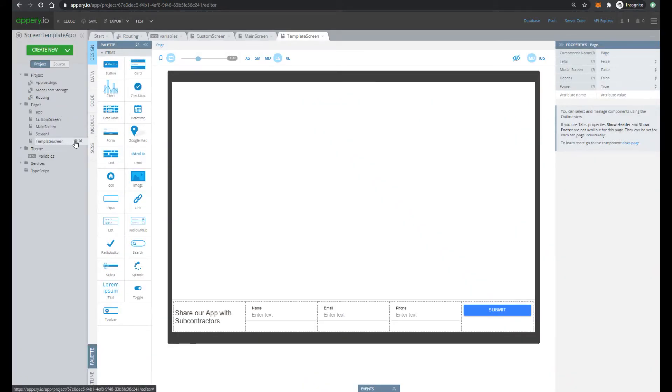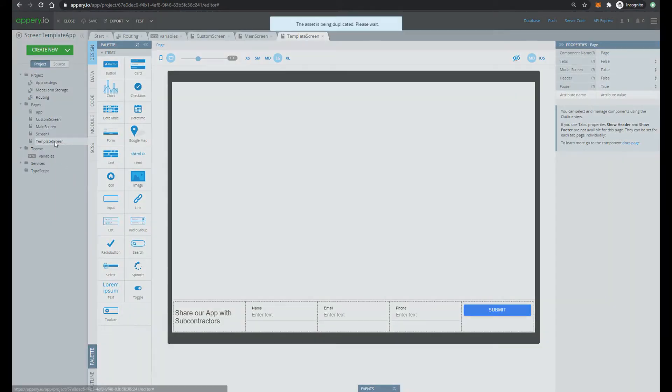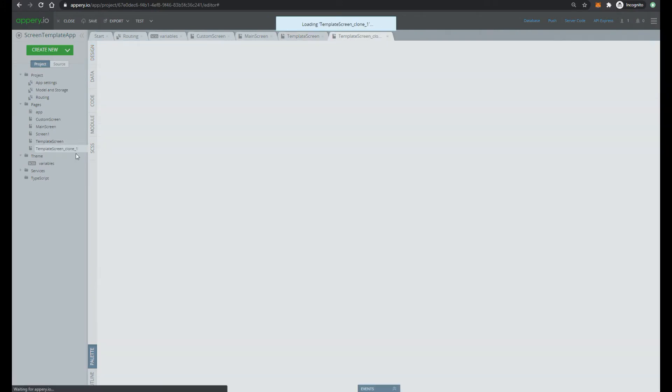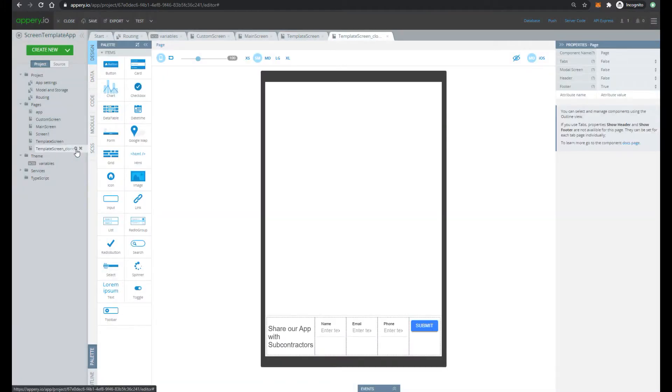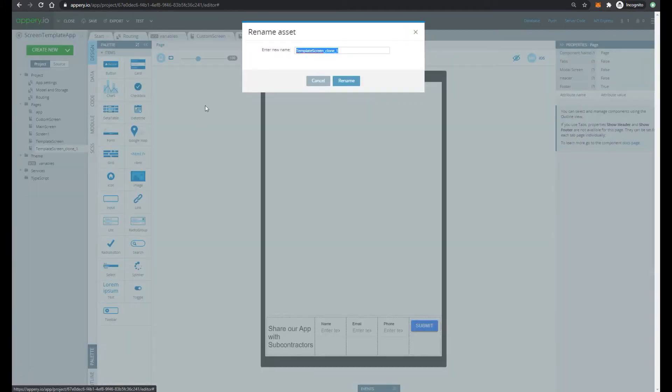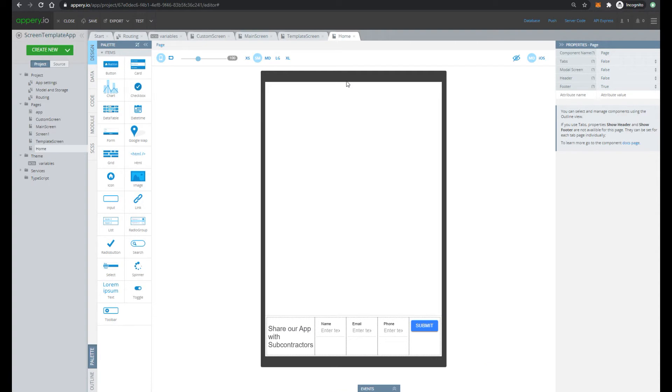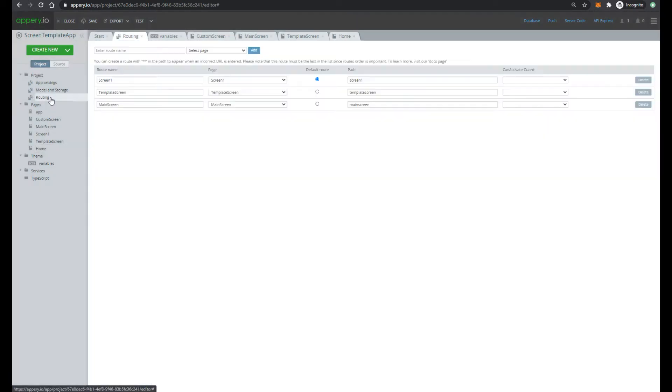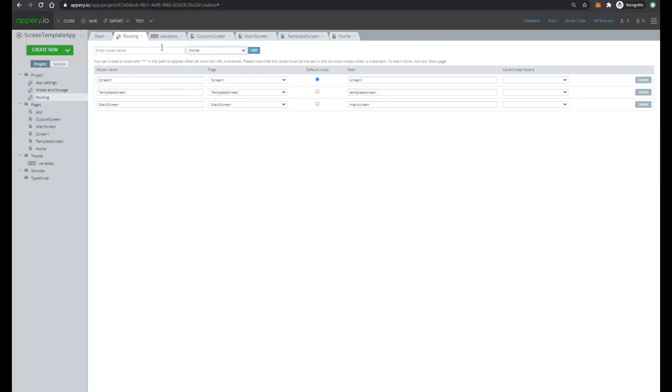So next let's clone our template screen and rename it to home. Then go to the routing, add home screen with route name home.